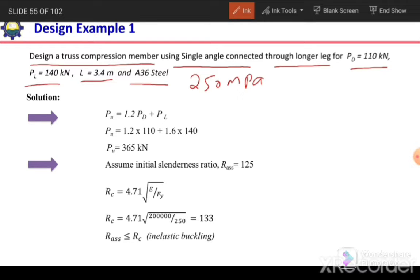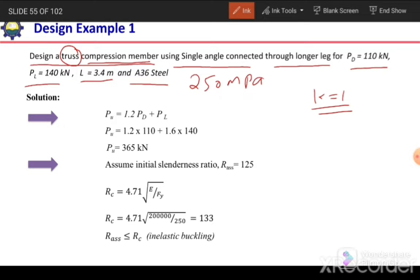We are given that it is a truss compression member. When we say it is a truss member, the k value is equal to 1 because we assume pin joints in the case of truss members. So k equals 1, meaning kx as well as ky both will be equal to 1.